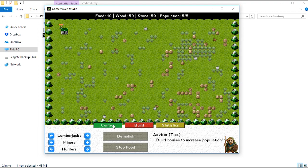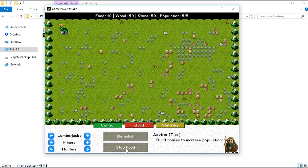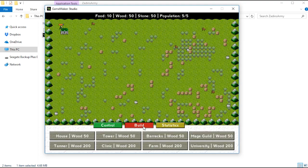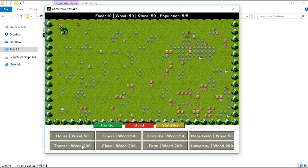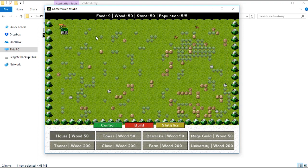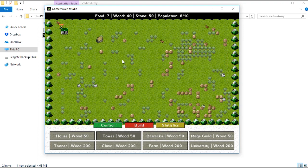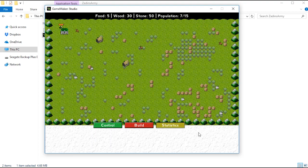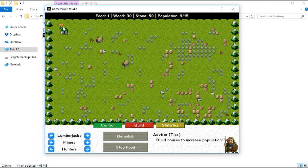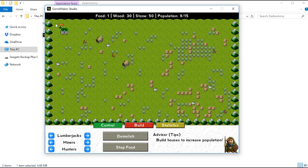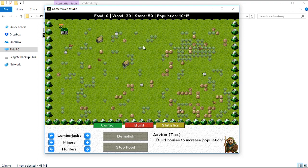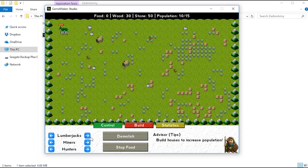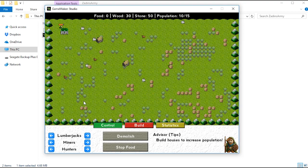You have your control panel which you can stop food, I don't know what that does. You can demolish things. You can build all these different things, which right now I think you can only build a house. Yeah, that's all you can build. You have your stats which shows nothing, but basically you have these villagers right here. Oh yeah, the house adds more to your population. So there are ten villagers standing right here on top of each other.